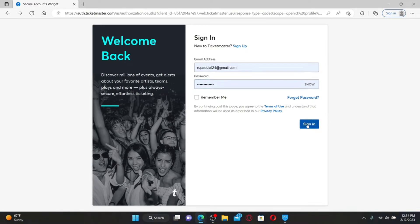Soon after you click Sign In, you'll be able to log into your Ticketmaster account. Once logged in to Ticketmaster, you can buy and sell tickets online for concerts, sports, theater, family, and other events near you.